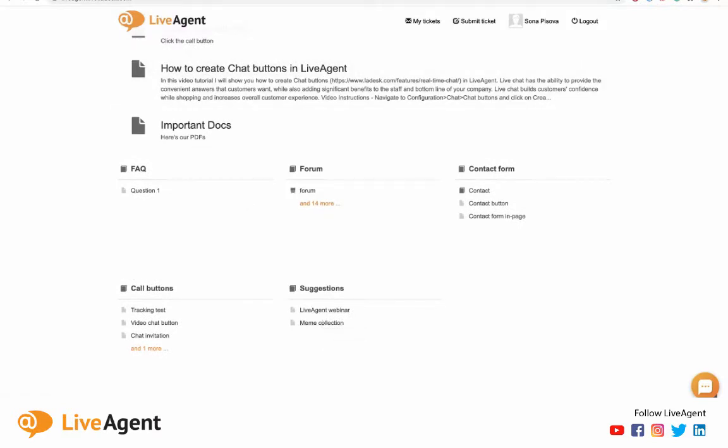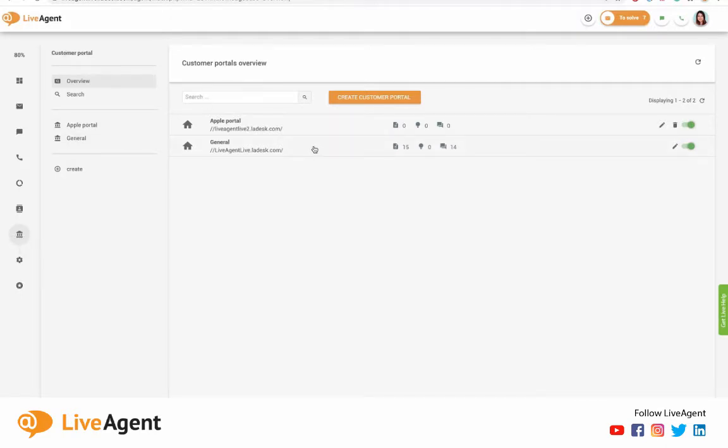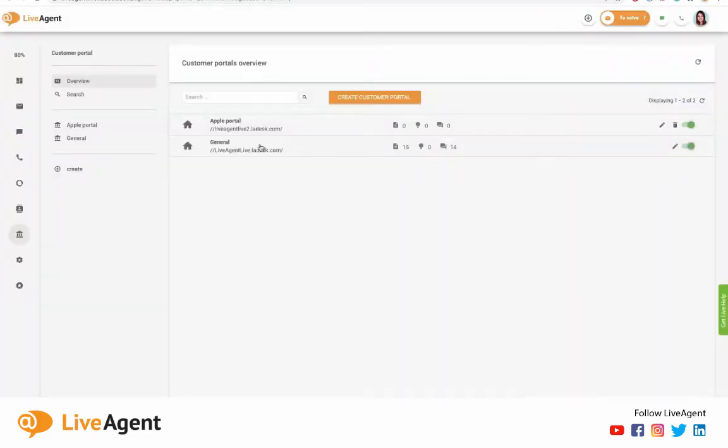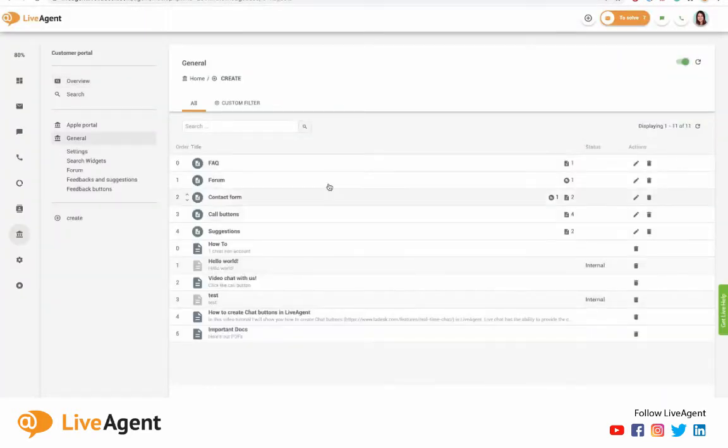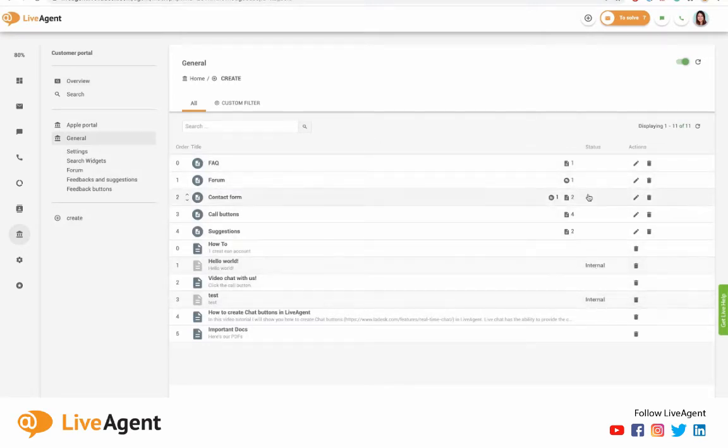Let me navigate over here inside of LiveAgent to our customer portal by clicking this customer portal icon right over here. Then let me click on our already existing customer portal. As you can see, there are multiple articles in here. Some are marked as internal, while others aren't.